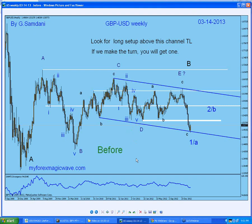Hello everyone. Sam here from MyFirstMagicWave.com. It's been a long time since I've made a video for YouTube. I've been very busy teaching, doing webinars, trading, and all that.